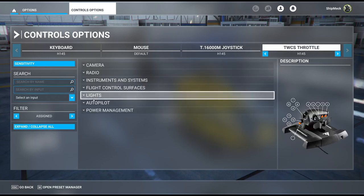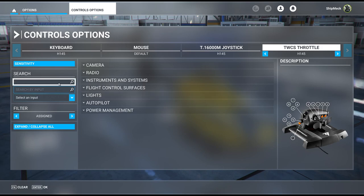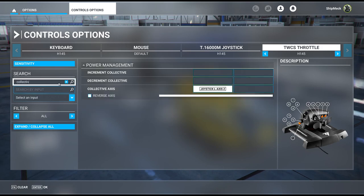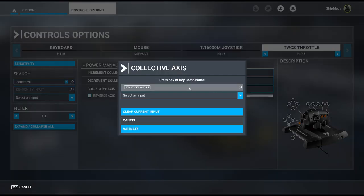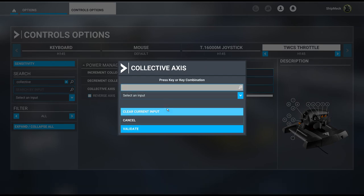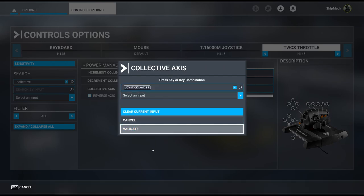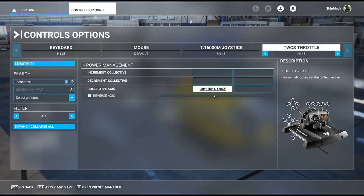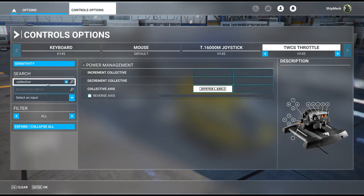On my throttle here, I like to use the helicopter naming, so I go to collective axis, look specifically for the axis, select it, move my collective, and validate. For whatever reason this doesn't actually process up and down correctly — I don't know why MSFS does that — but whatever.